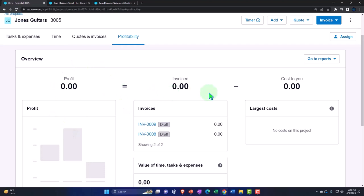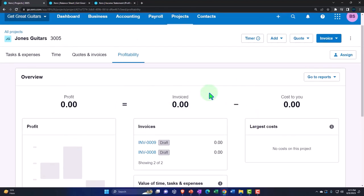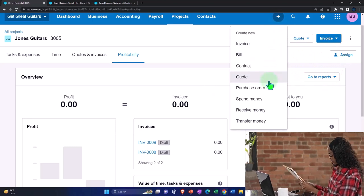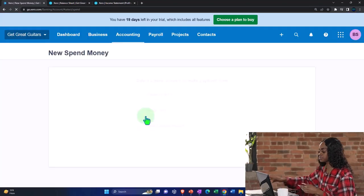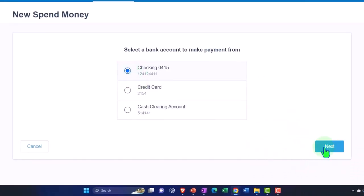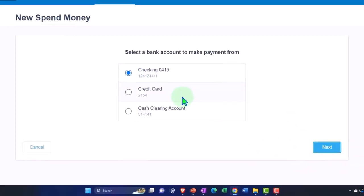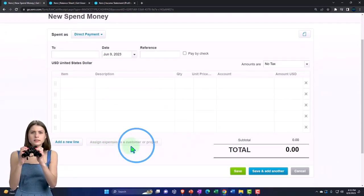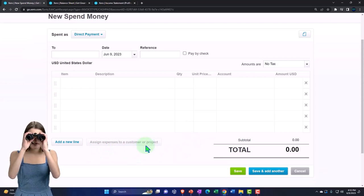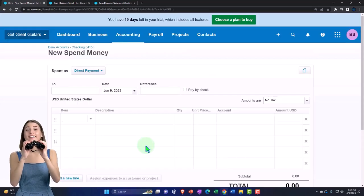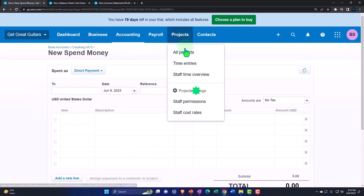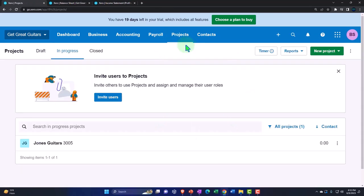The profitability section will be like a little income statement within the projects — the profit is the invoiced amount minus the costs. As you enter transactions related to a particular project — invoices and expense forms — for a spend money form, for example coming out of a checking account, you have the same option down below to assign the expense to a customer or project. We'll do more of that in future presentations.